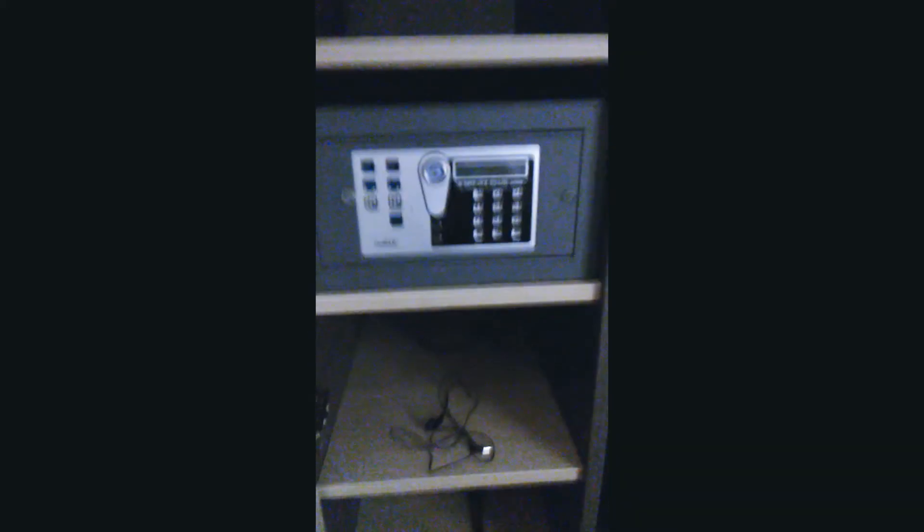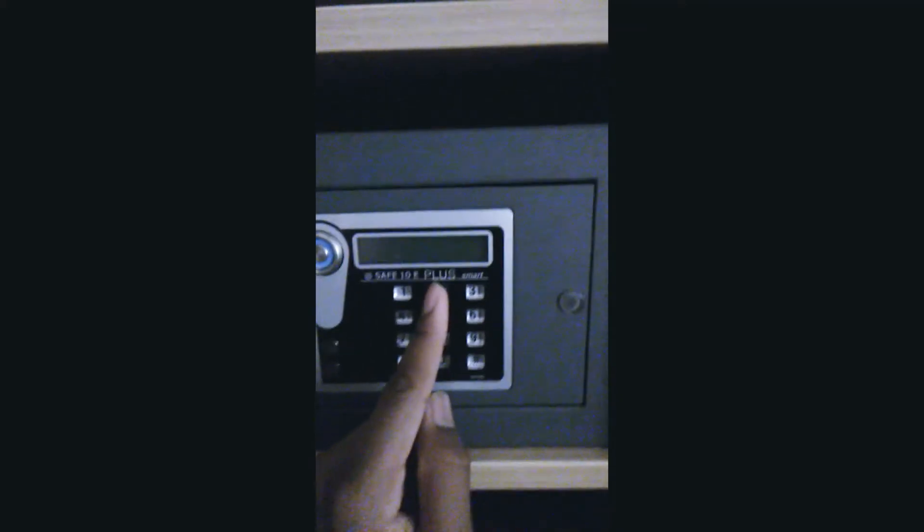That, here's a safe, this is a safe by the way. Let me put it in numbers. Alright, let's open it and look what I got in there. Okay now to close it I have to input the same code.